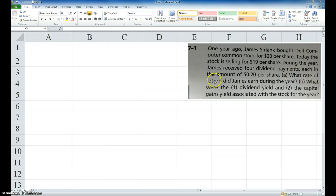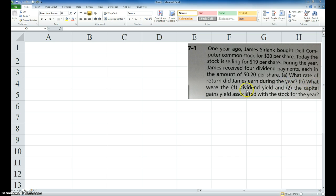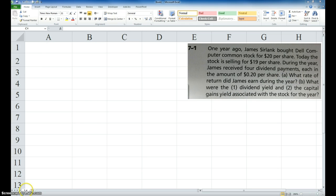James received four dividend payments each in the amount of $0.20 per share. What rate of return did James earn during the year? And actually they're asking what the yield is, and they want to know what the dividend yield was and what the capital gains yield was. So here they want to know the total yield.